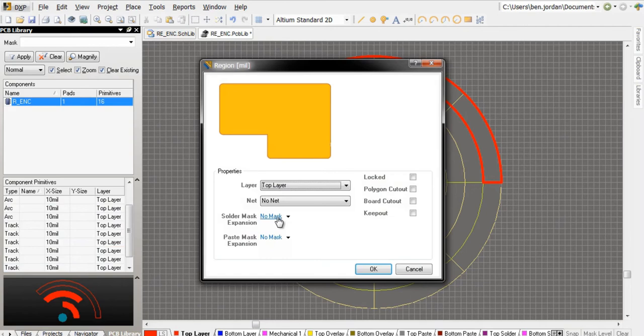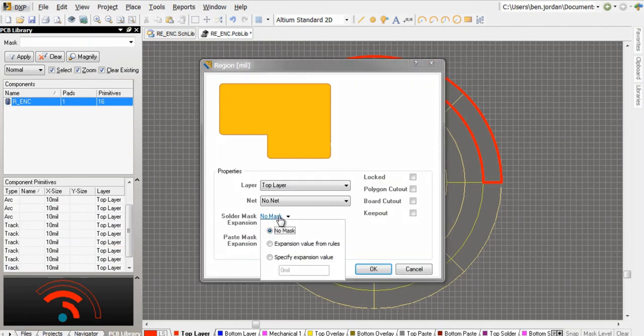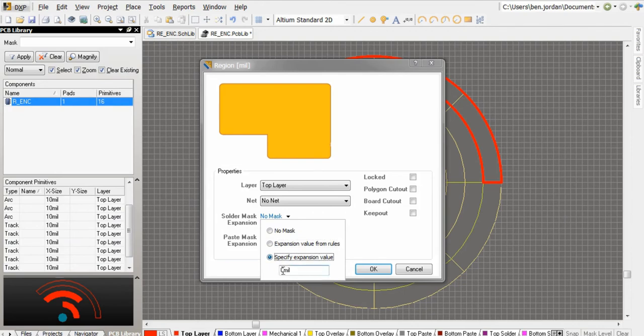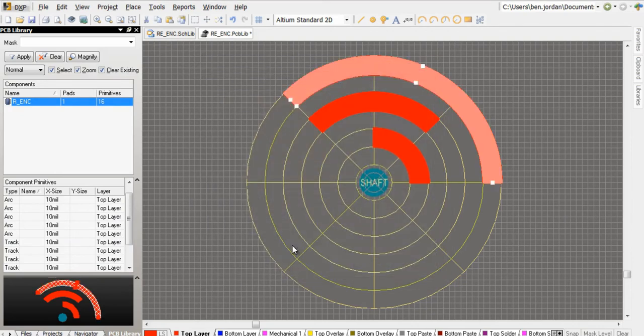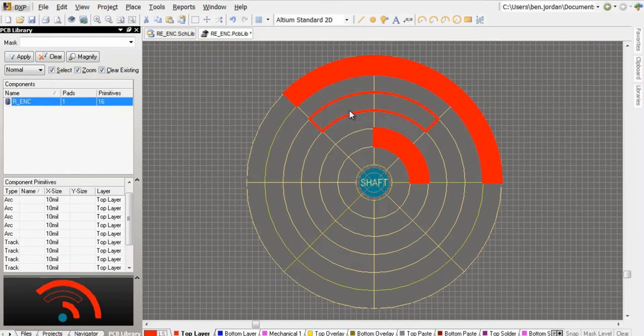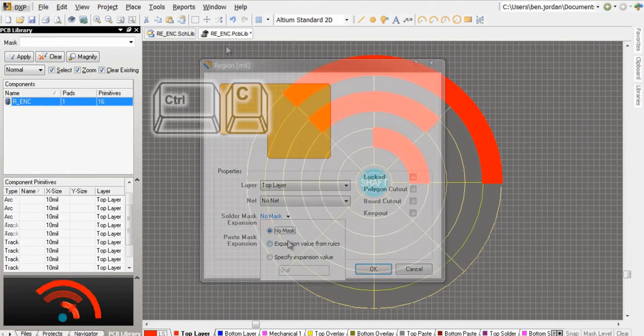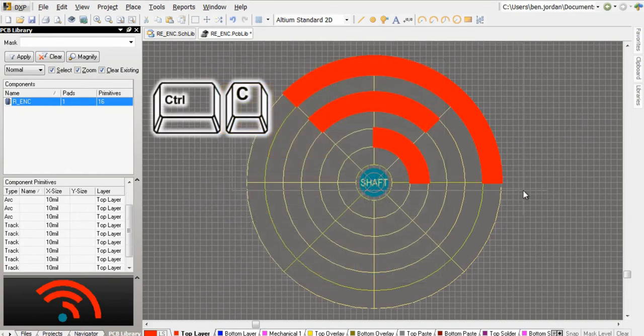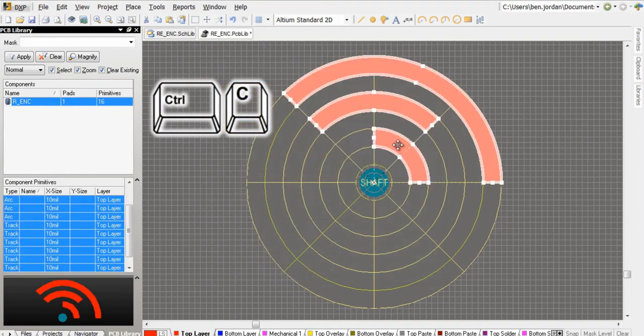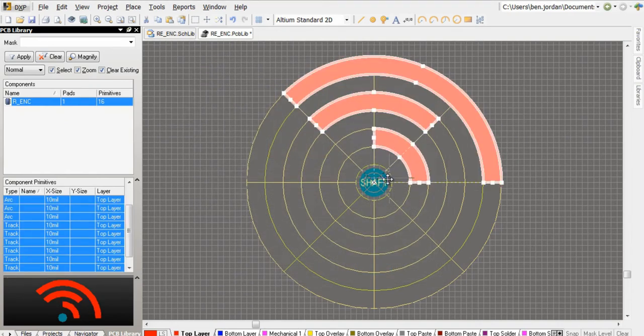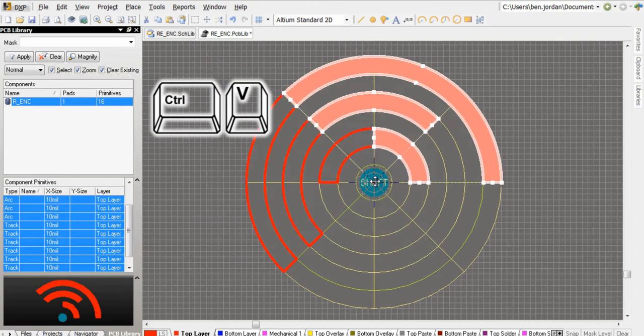In the properties of each copper shape, I can make solder and paste mask openings, defined from the design rules or from a manual setback. For this component, I'll choose the option of setting the mask expansion on the regions based on design rules, and then I'll copy and paste these to make the second set of sensors 180 degrees later.